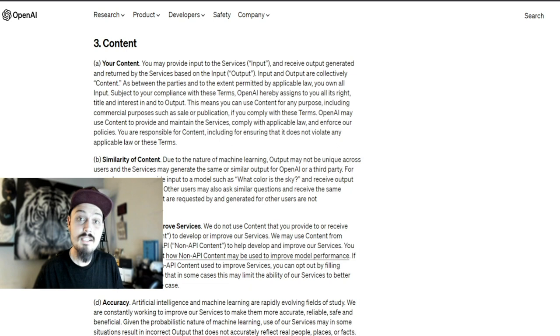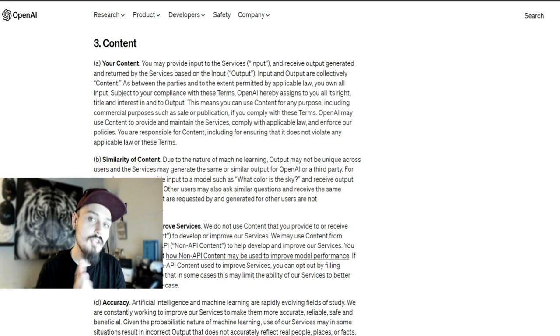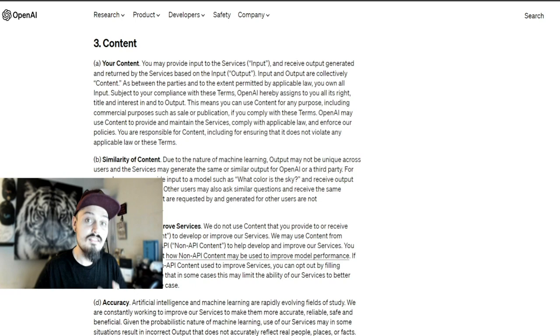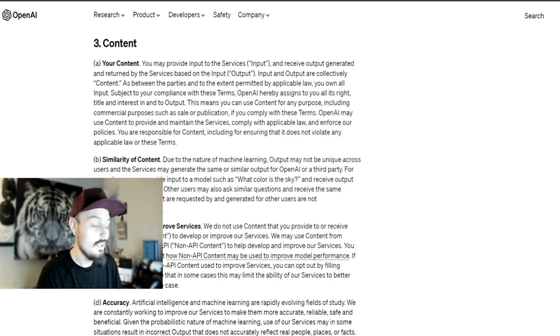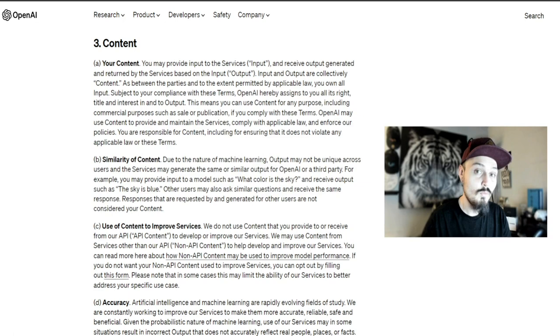It's true you cannot patent, trademark, or seek a copyright for something you generate, but you do still own all of your assets. These assets are protected by the platform's terms of service. I dug through all the terms of service documents and court rulings to see what we can really use for commercial purposes.